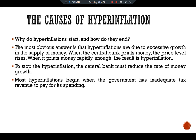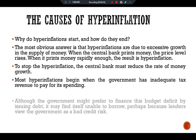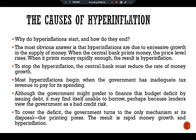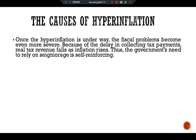Most hyperinflations begin when the government has inadequate tax revenue to pay for its spending. Although the government might prefer to finance this budget deficit by issuing debt, it may find itself unable to borrow — perhaps because lenders view the government as a bad credit risk. To cover the deficit, the government turns to the only mechanism at its disposal: the printing press. The result is rapid money growth and hyperinflation.